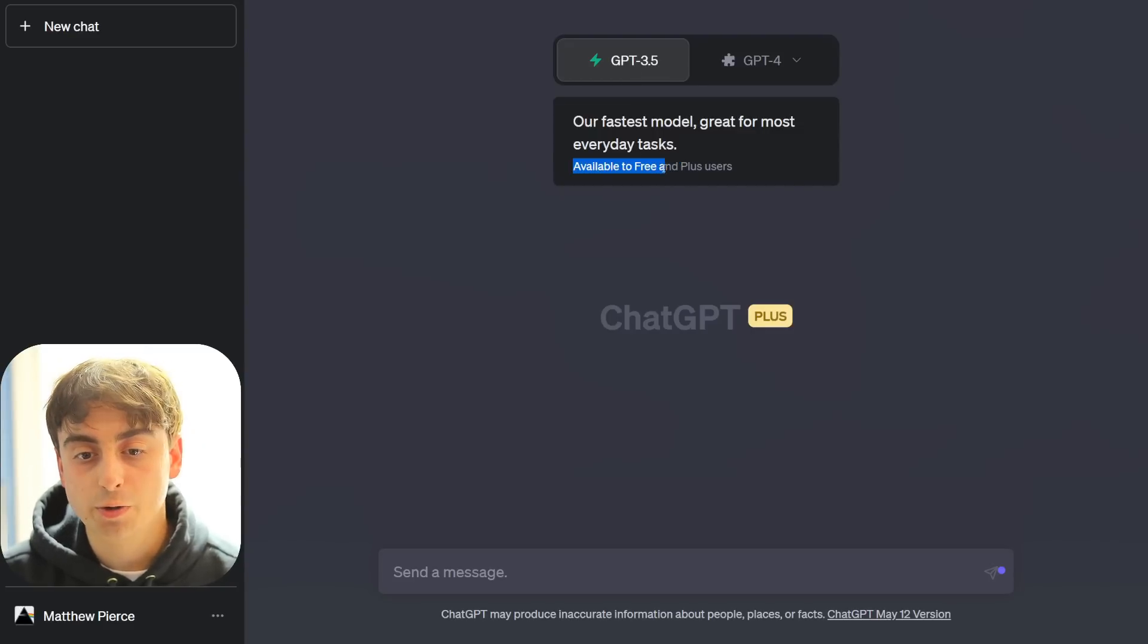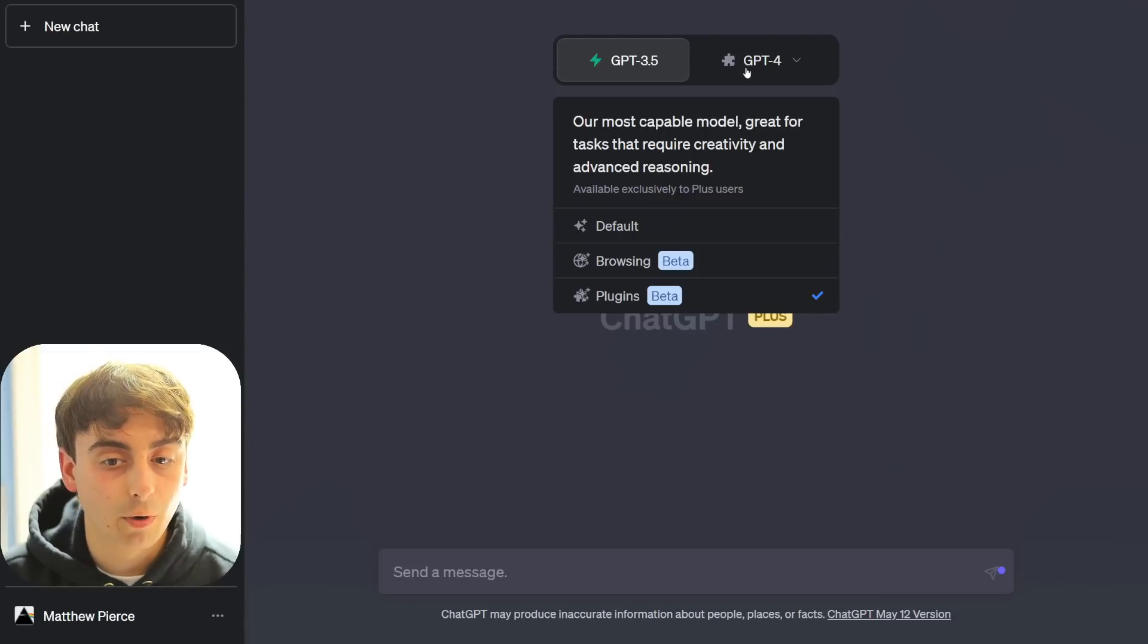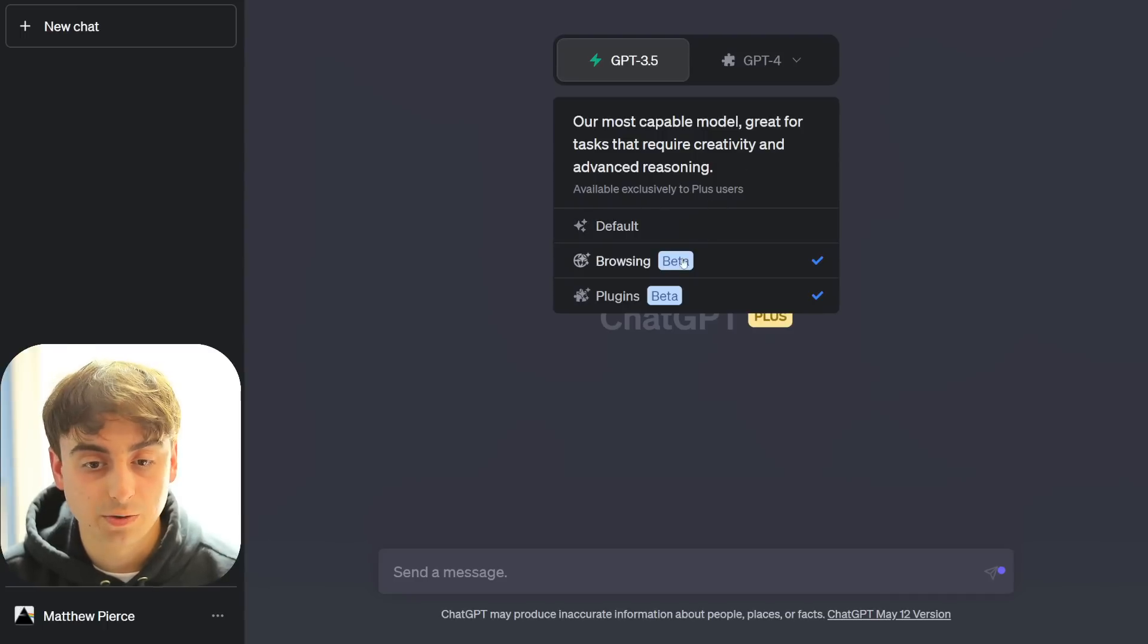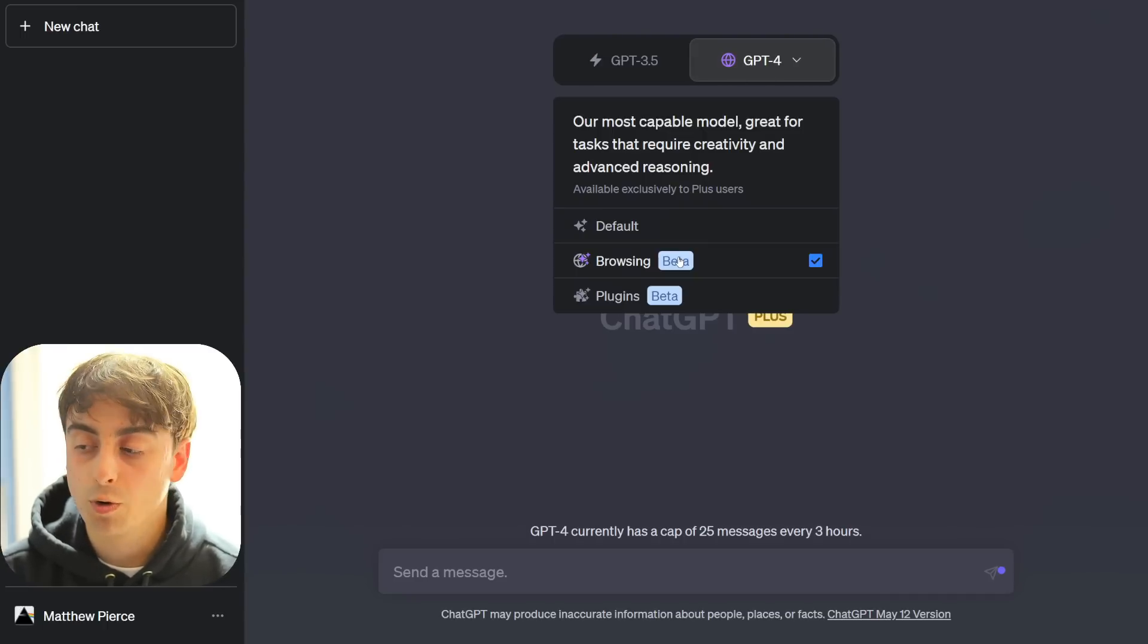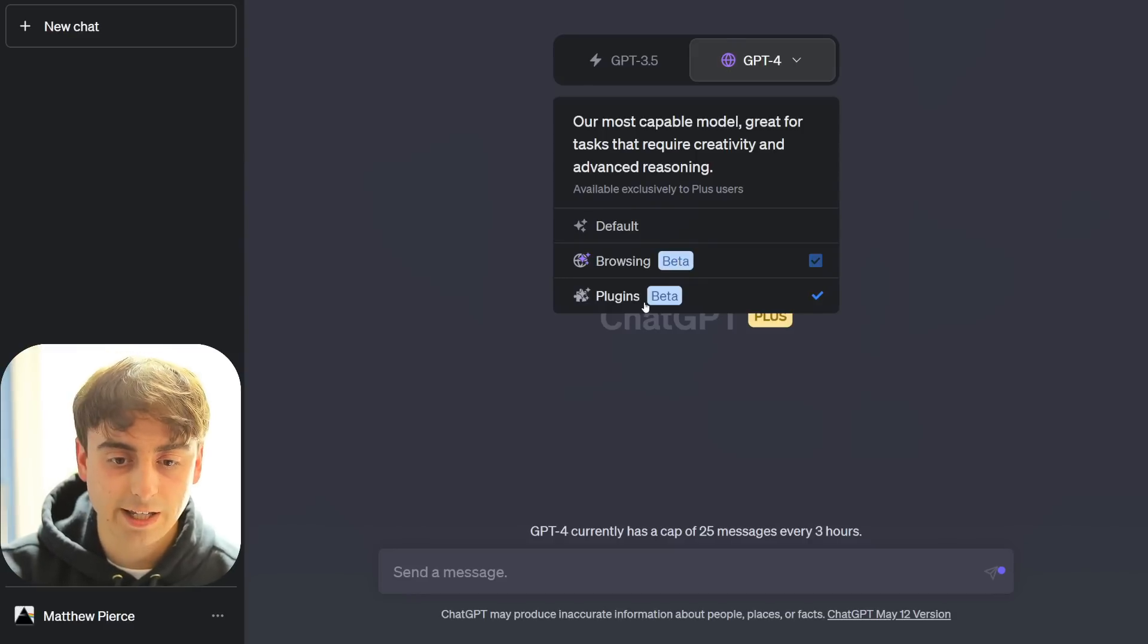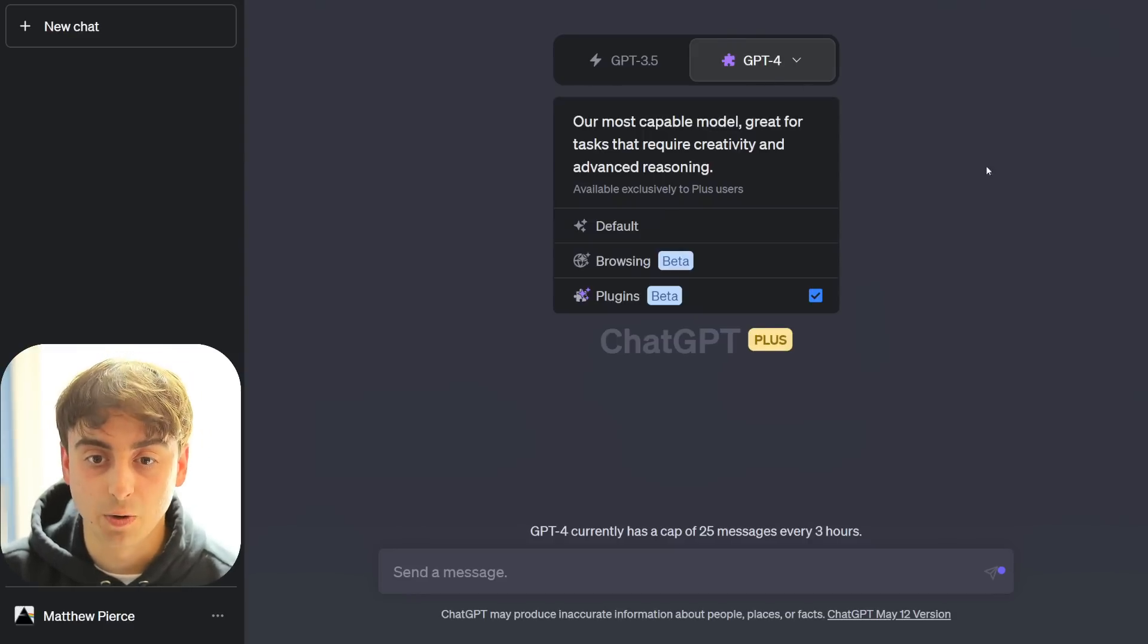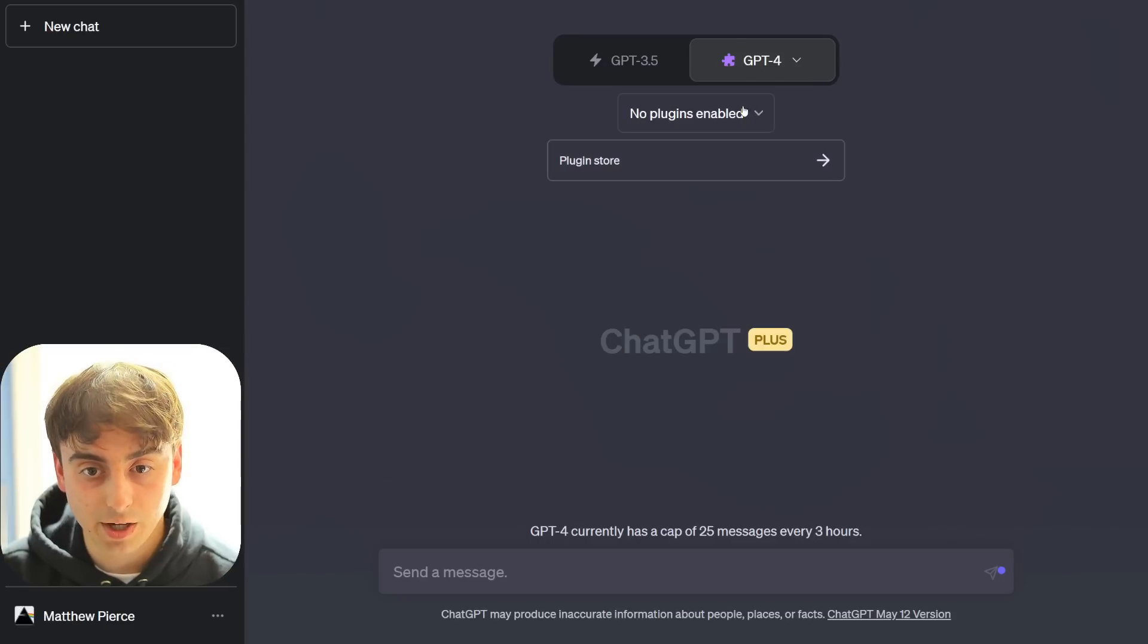This is the model you get with free users, of course. And then this is GPT 4, obviously exclusively to Plus users. You have it in default mode, browsing mode, which of course can search the web and click on different links. And then finally, we've got plugins mode. And again, this is where you can go to the plugin store and find all these plugins.